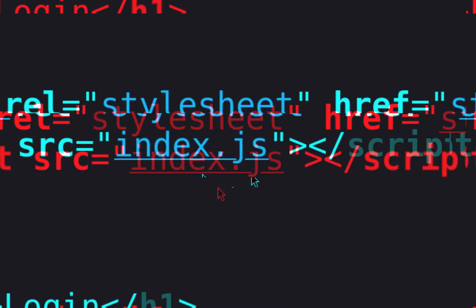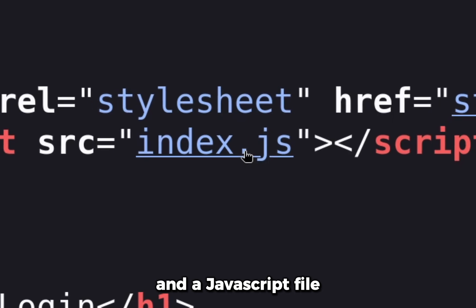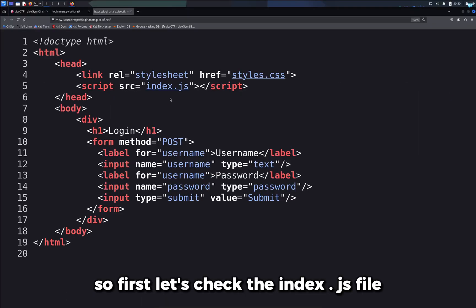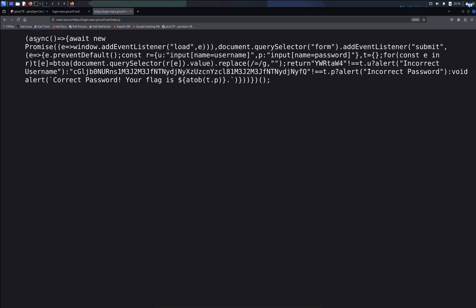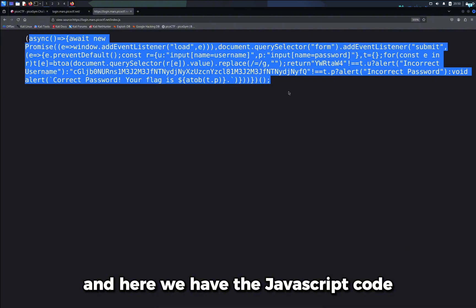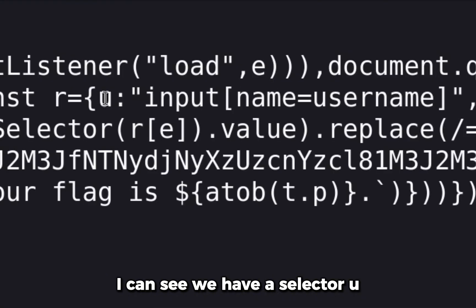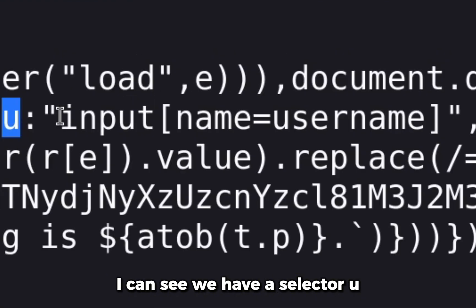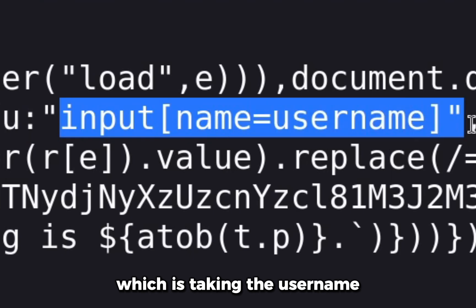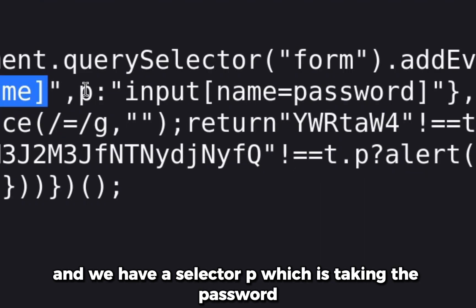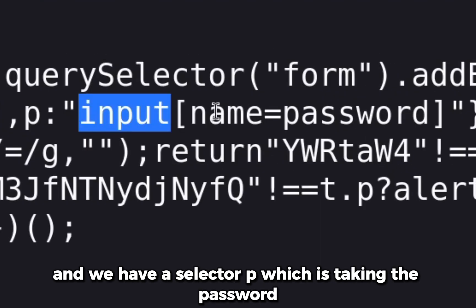Here we have the JavaScript code. I can see we have a selector u which is taking the username, and we have a selector p which is taking the password.